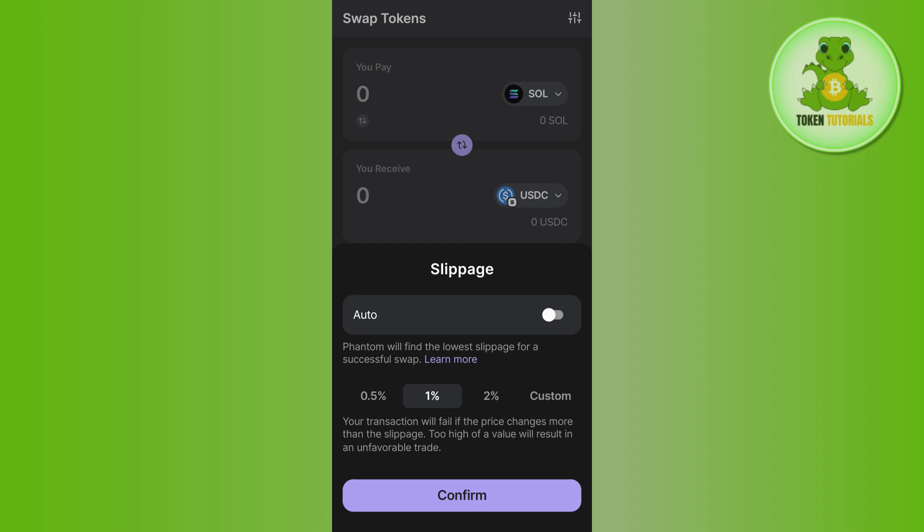If the swap keeps failing, it could be due to high price fluctuations. You can adjust the slippage tolerance in the swap settings to 2 to 5 percent, or higher if needed. By default it is set to 1 percent. You can select 2 percent and try again. If it is still failing, you can enter a custom slippage value — I recommend staying between 2 to 5 percent.